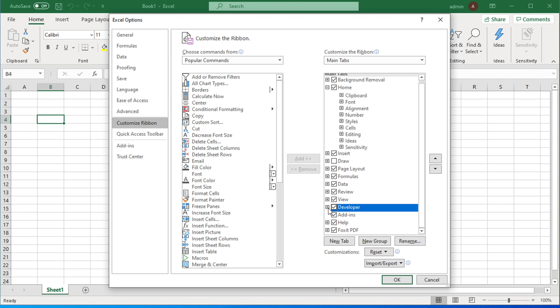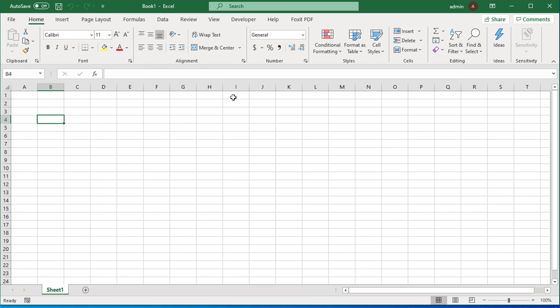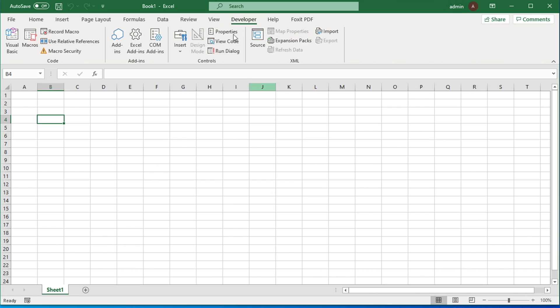After that click OK and you will see a new tab appear in your Excel ribbon called Developer. Just click on it and you will see a couple of new tools.